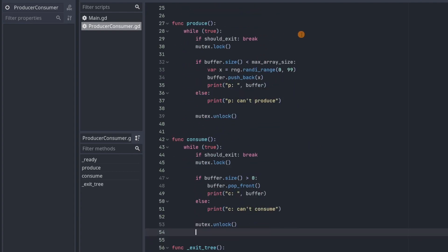Both of these functions contain an infinite while loop where a thread will lock a mutex, blocking all the other threads, and then do something with the shared buffer. For producers, if there's room in the buffer, it's going to generate a random number and just add it to the buffer. And then it'll just print the buffer.